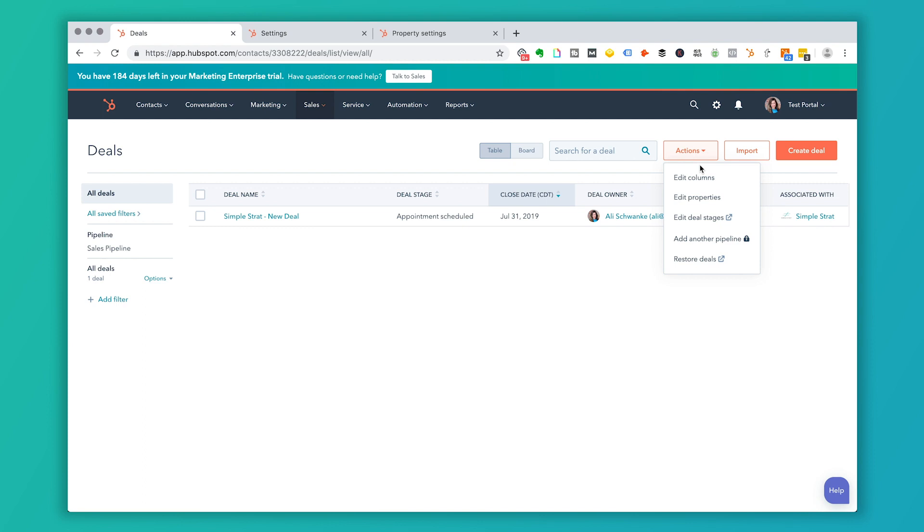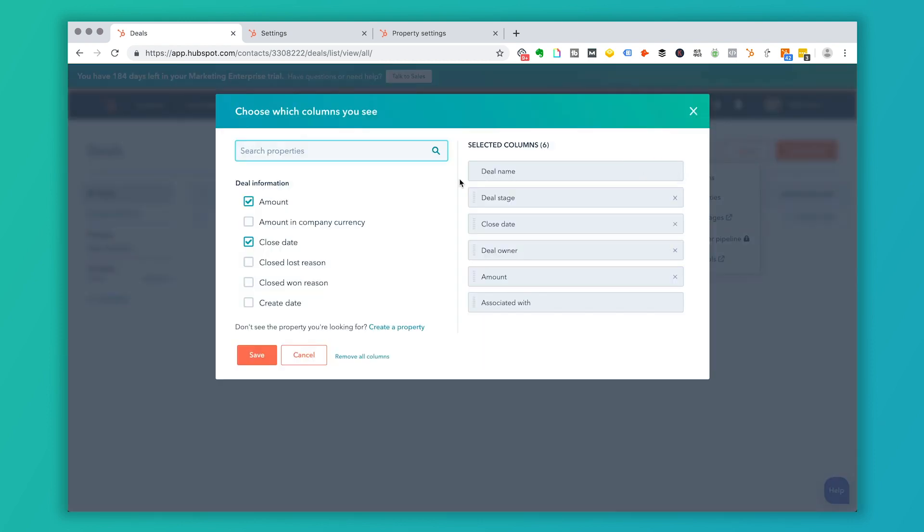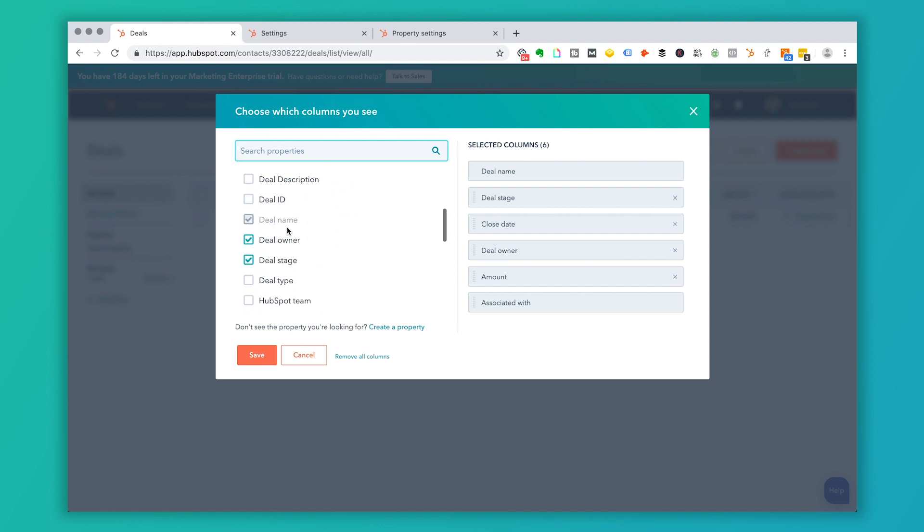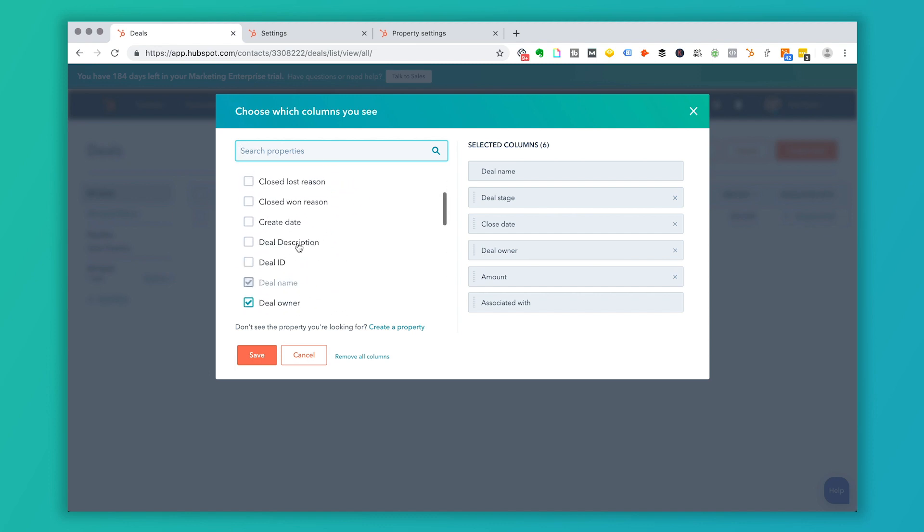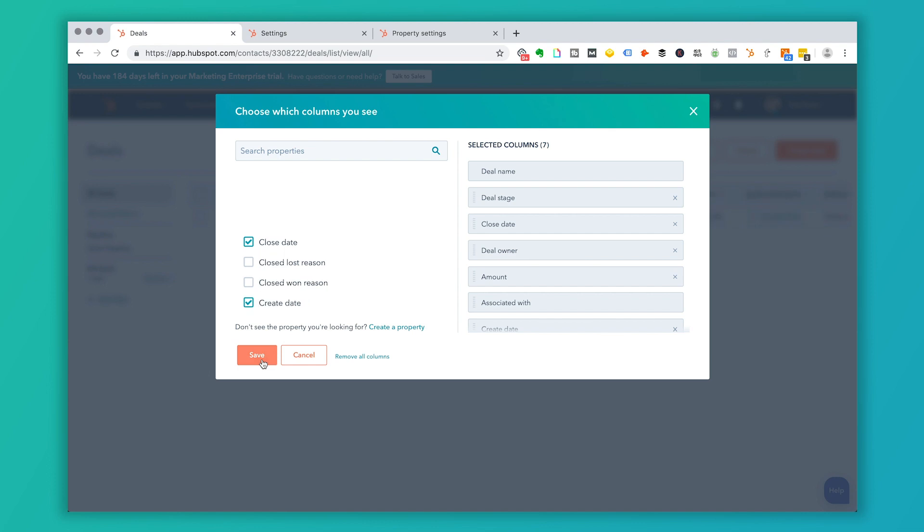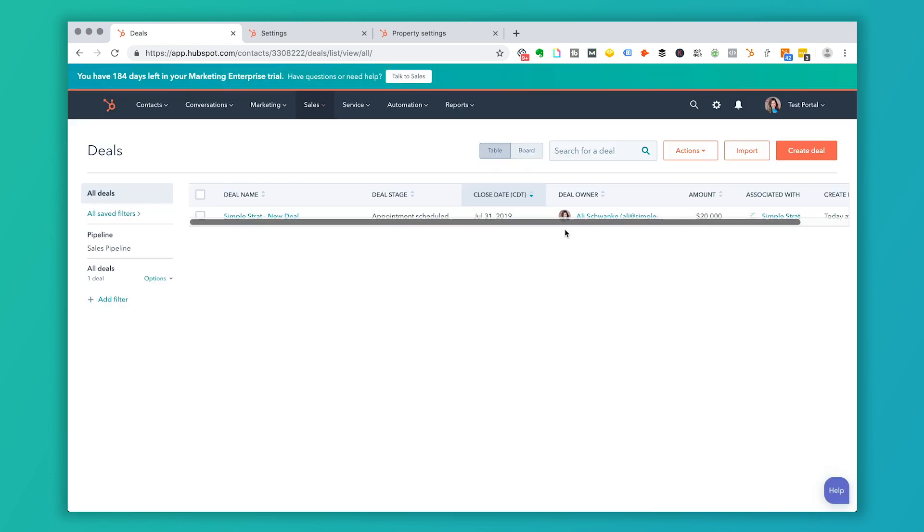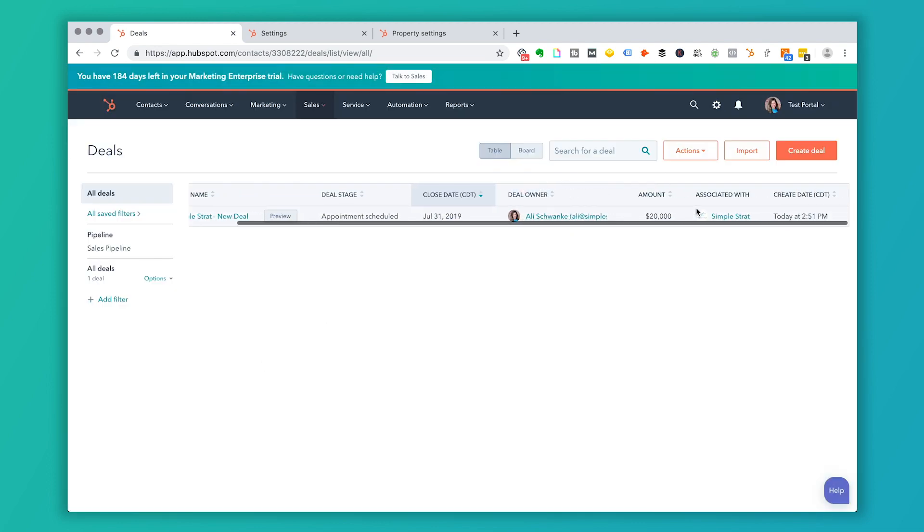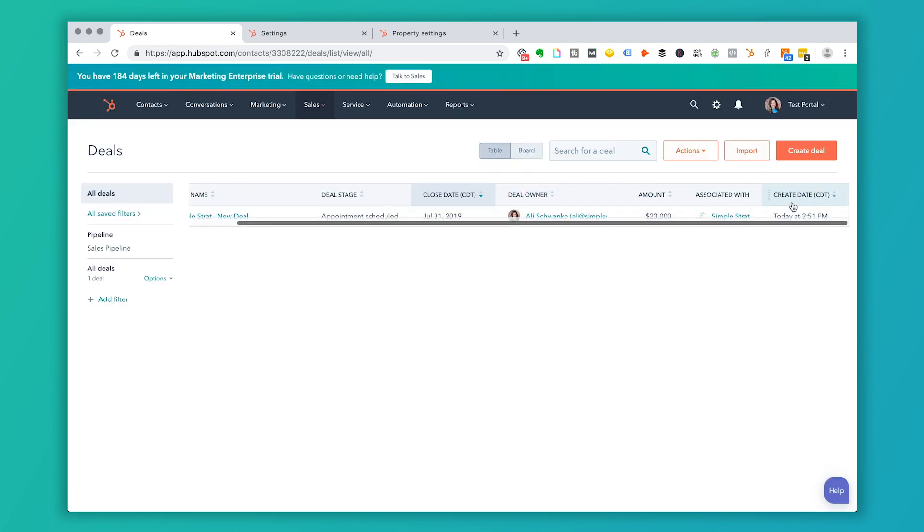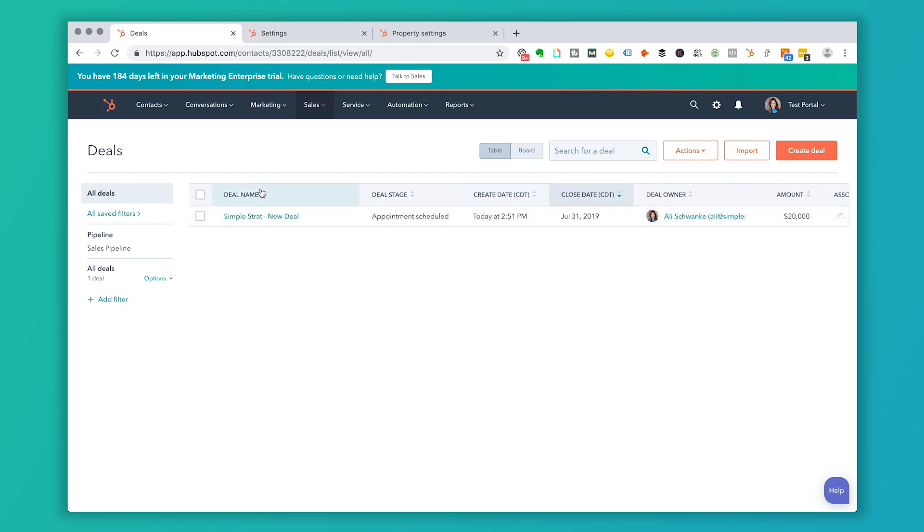And then you'll see all these different pieces of deal information that you can add that you might want to display. So let's say you wanted to display the create date and I can click save. And that create date would be here on the end. If I wanted to move this create date, I can actually pick it up and drag it. So I can see that the deal name is simple strat, new deal deal stage here, create date and close date.